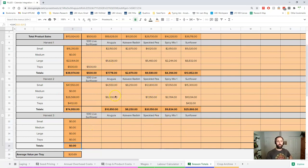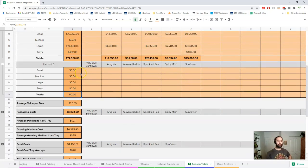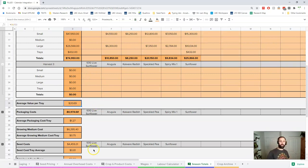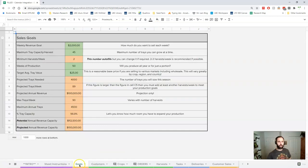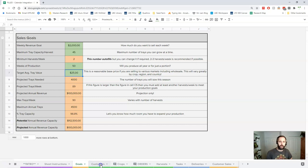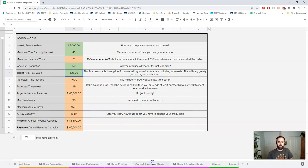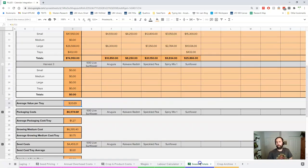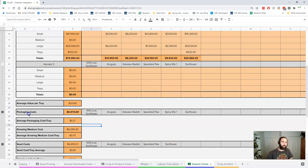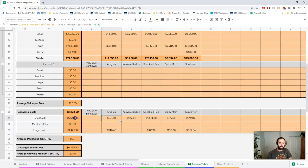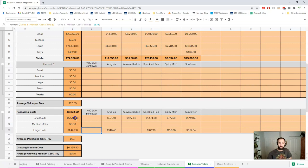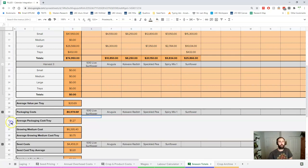This is a good way to take a look at that. Lots of good summaries here of how things look. We're getting an average value of tray of $20.69. Let's go back to our goals where we put it at $25 - we're a little shy there. Packaging costs, again breaking things down by the different units and different crops. We have a good sense of how this all relates, our average packaging cost per tray at about 27 cents.